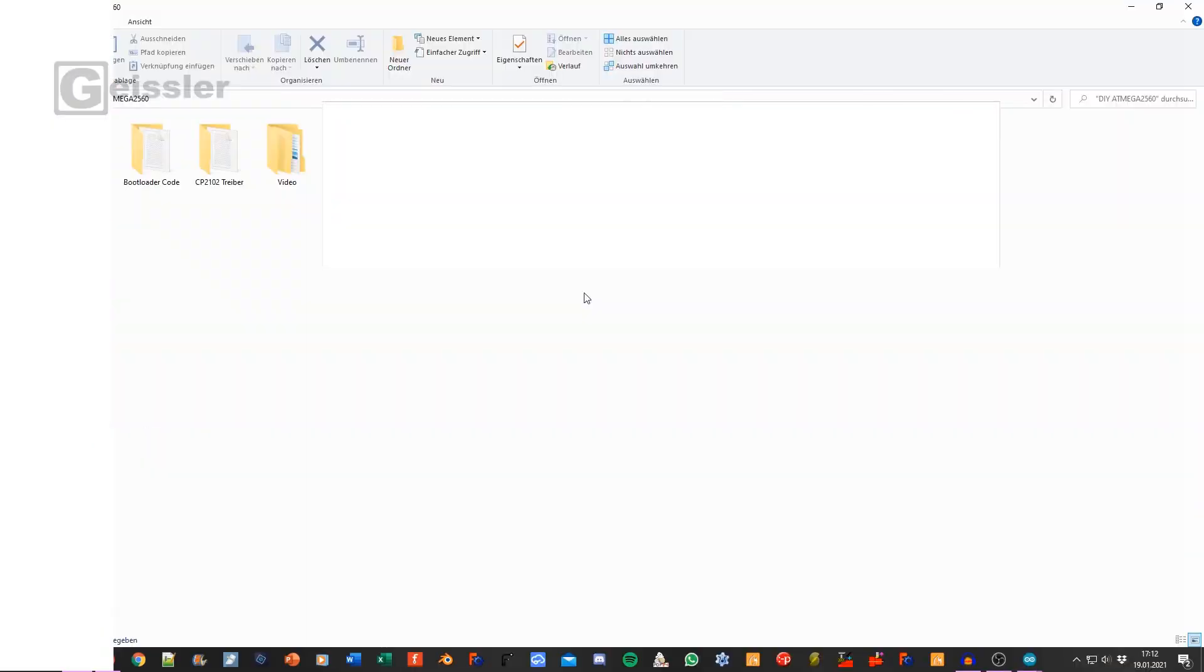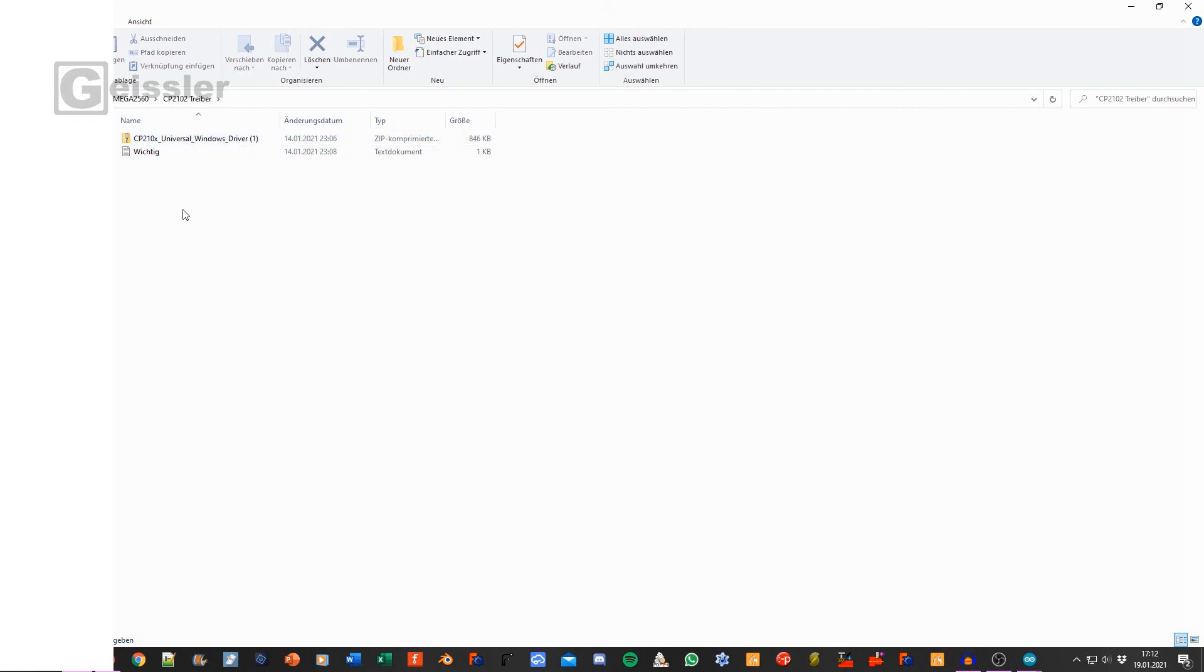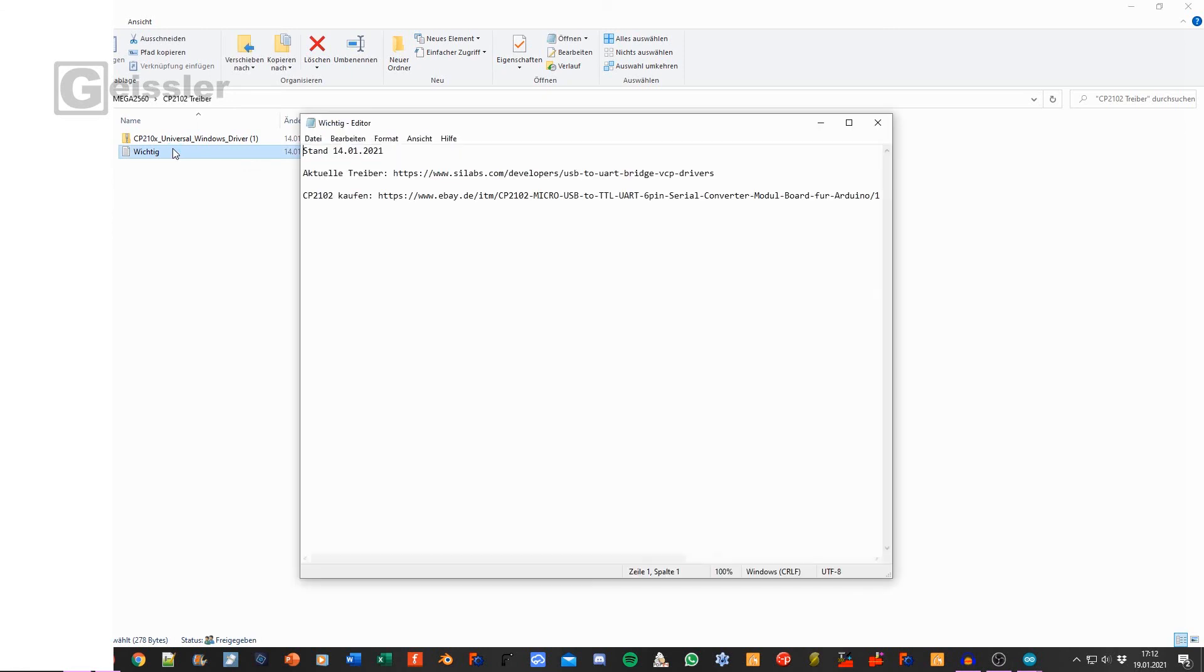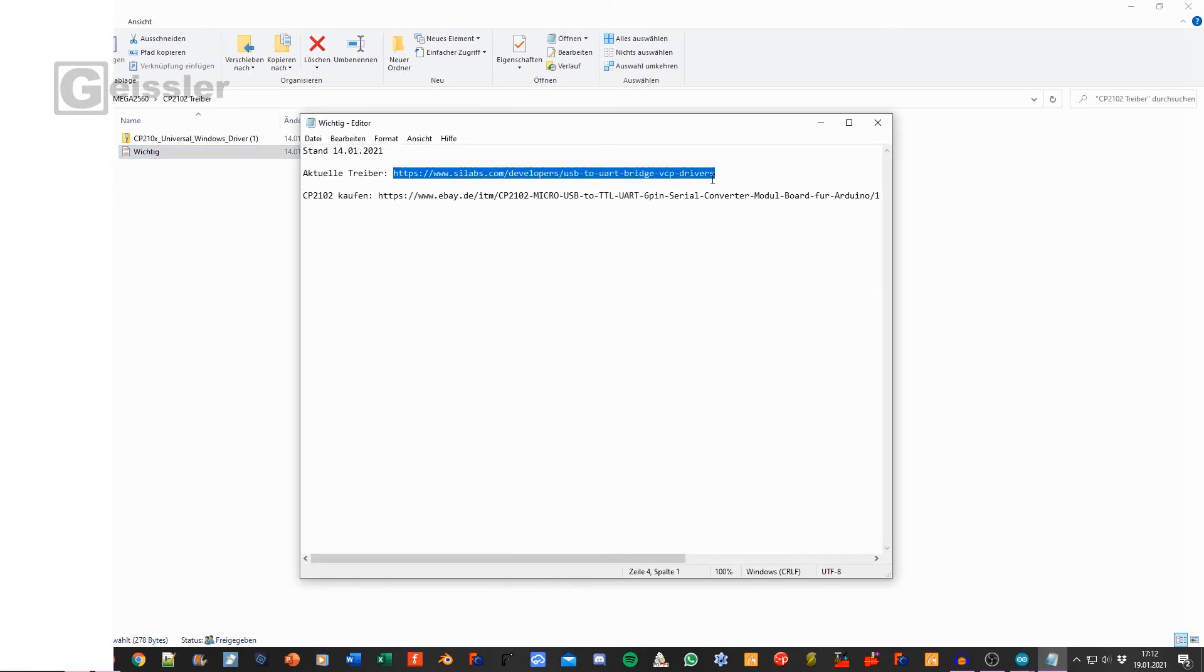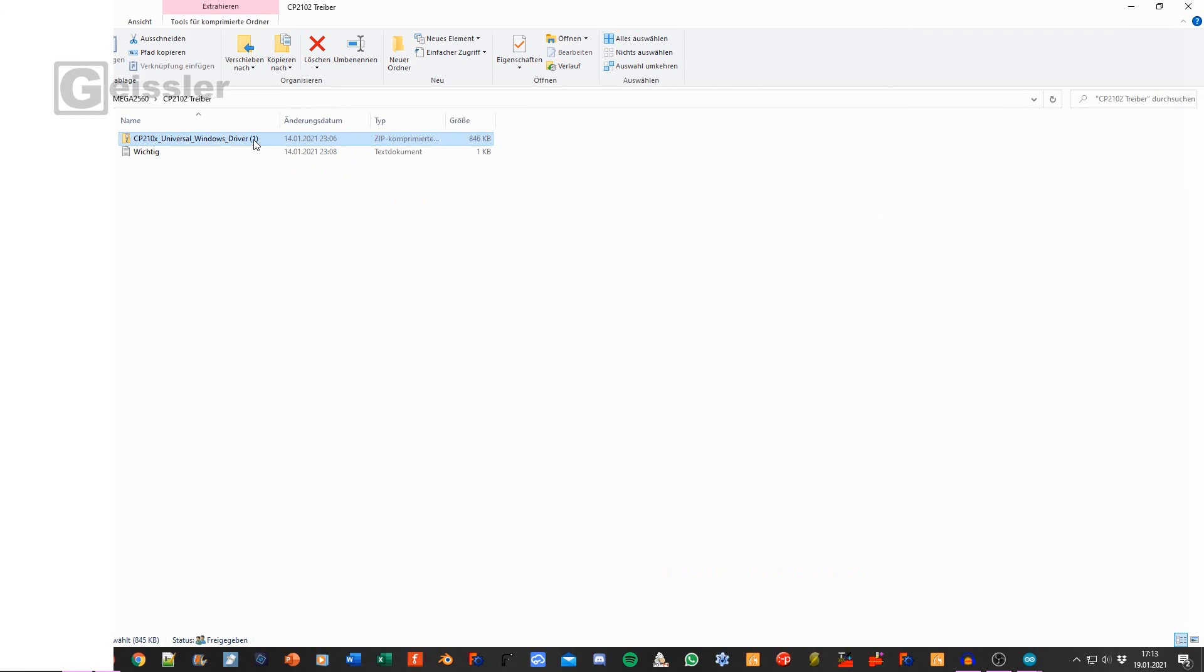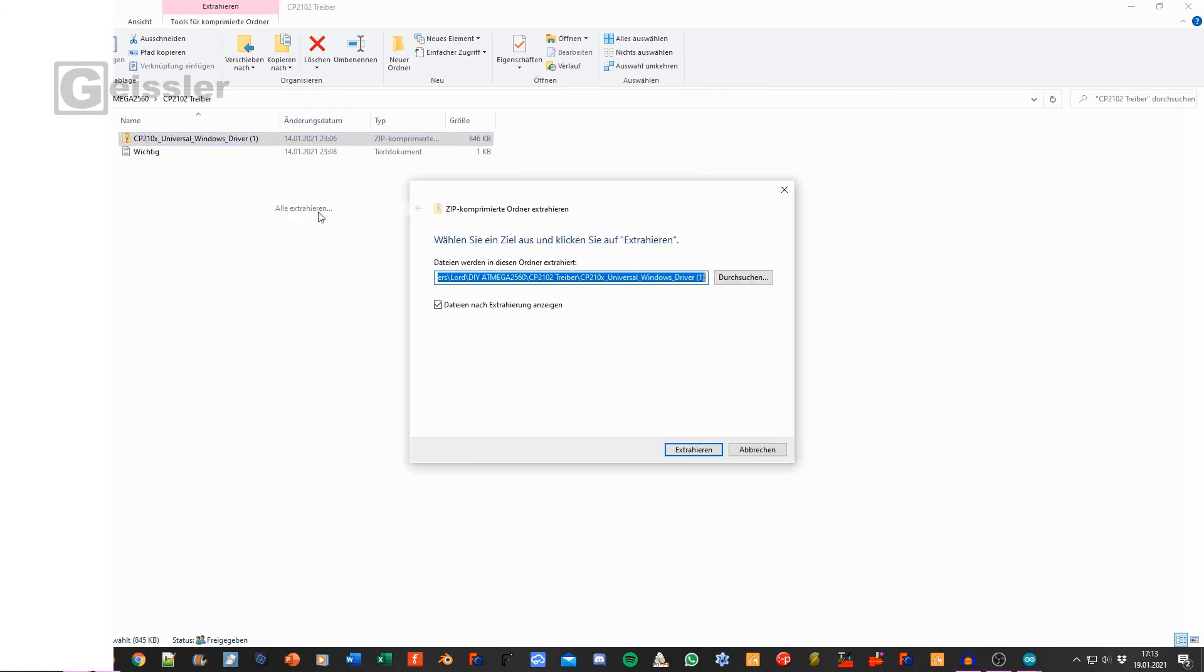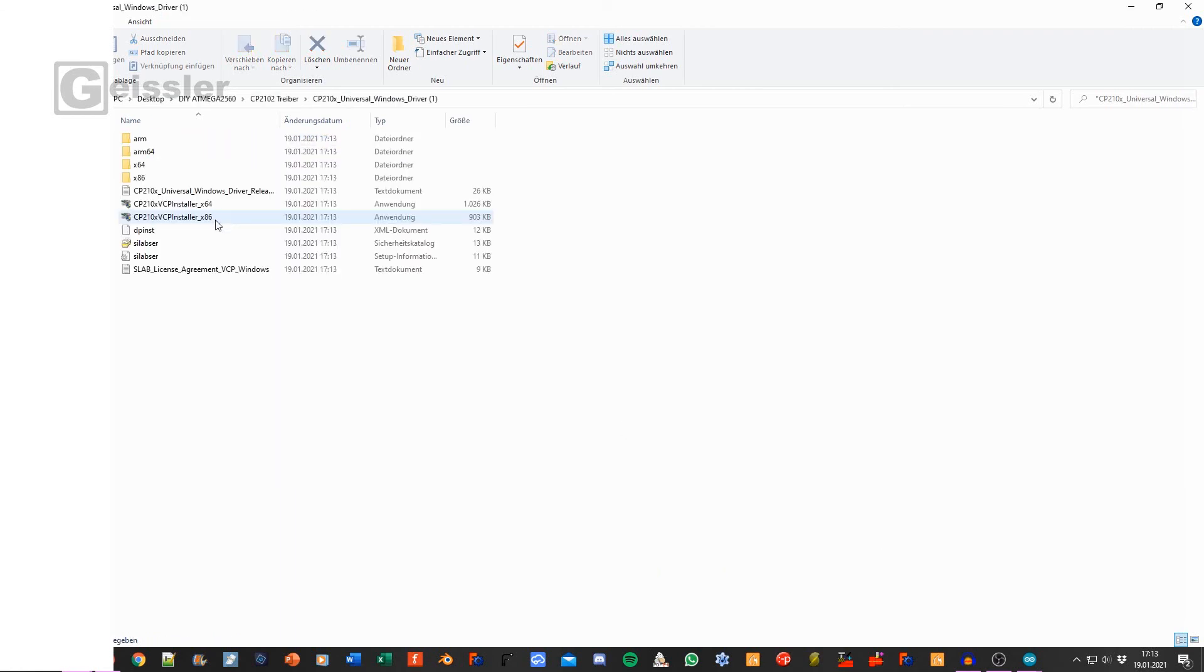First of all we have to install the drivers for the CP2102. So in the project folder I search for the CP2102 folder. Here I got a zip. This is the newest version today. If there is a newer version here you find a text document in which you find a link to a website. There you can download the newest version and you can buy one of the CP2102 chips. To install we hit right click, then we say extract all, extract. And then I choose the 64 bit version for my PC.